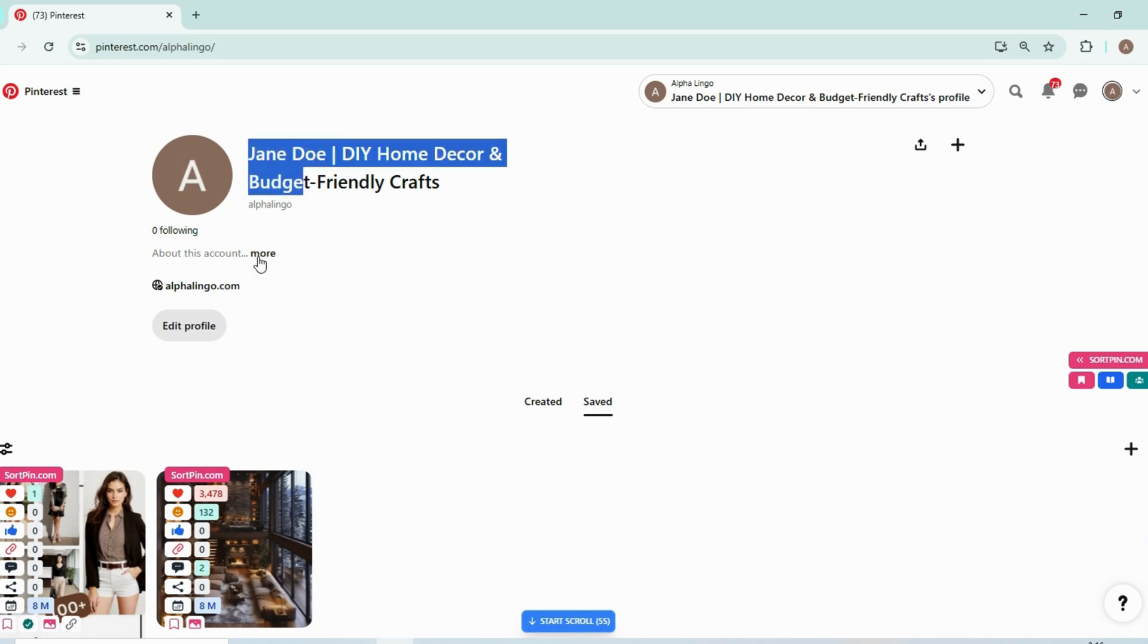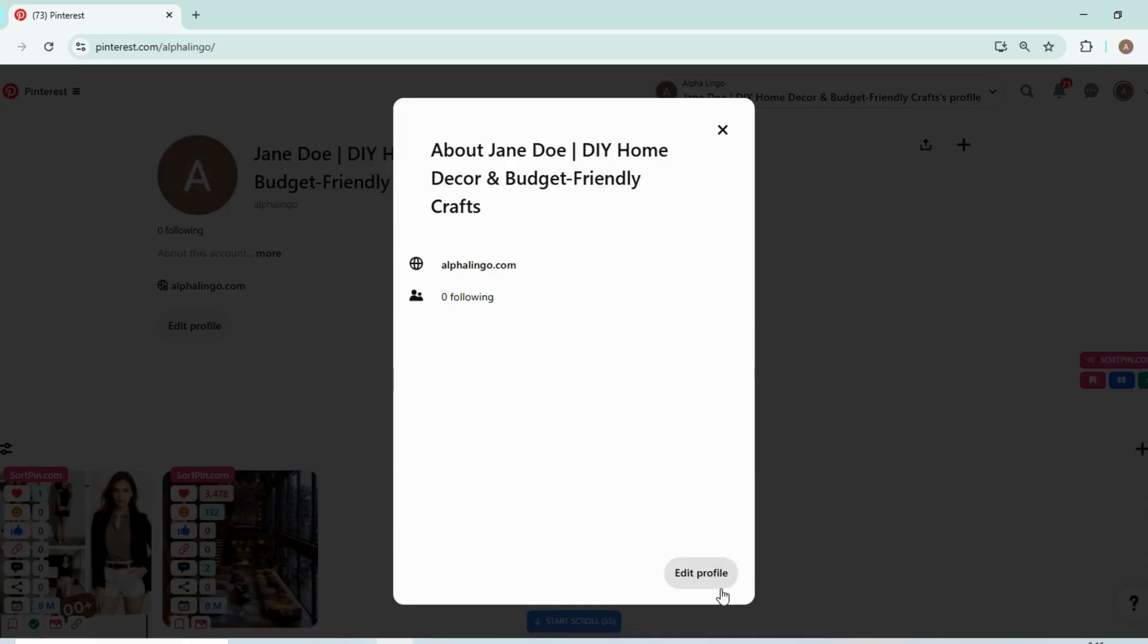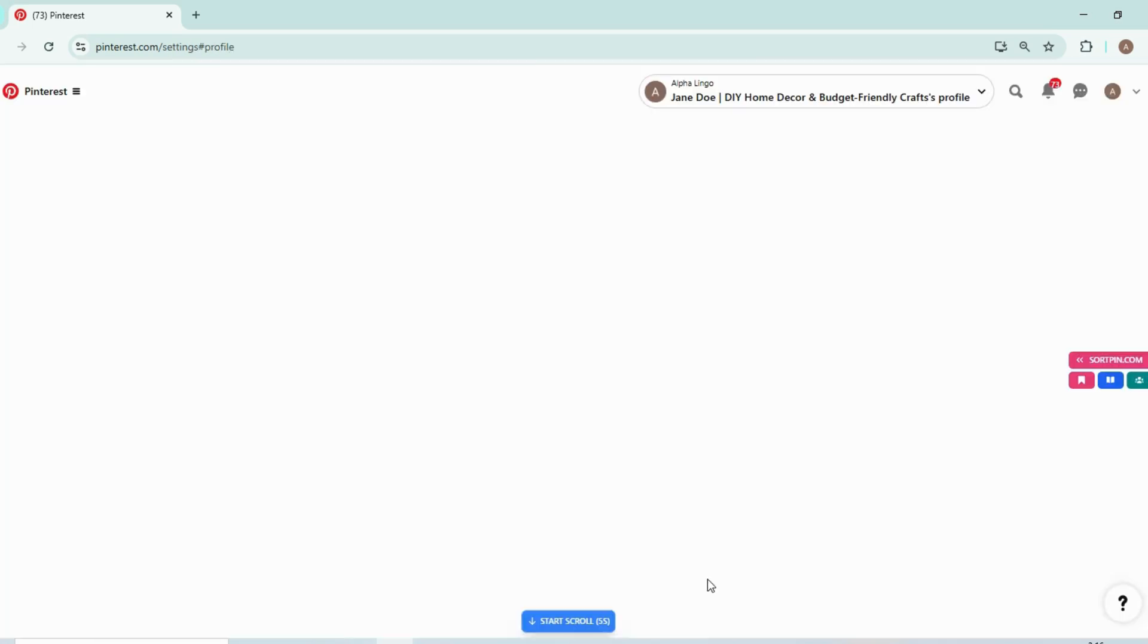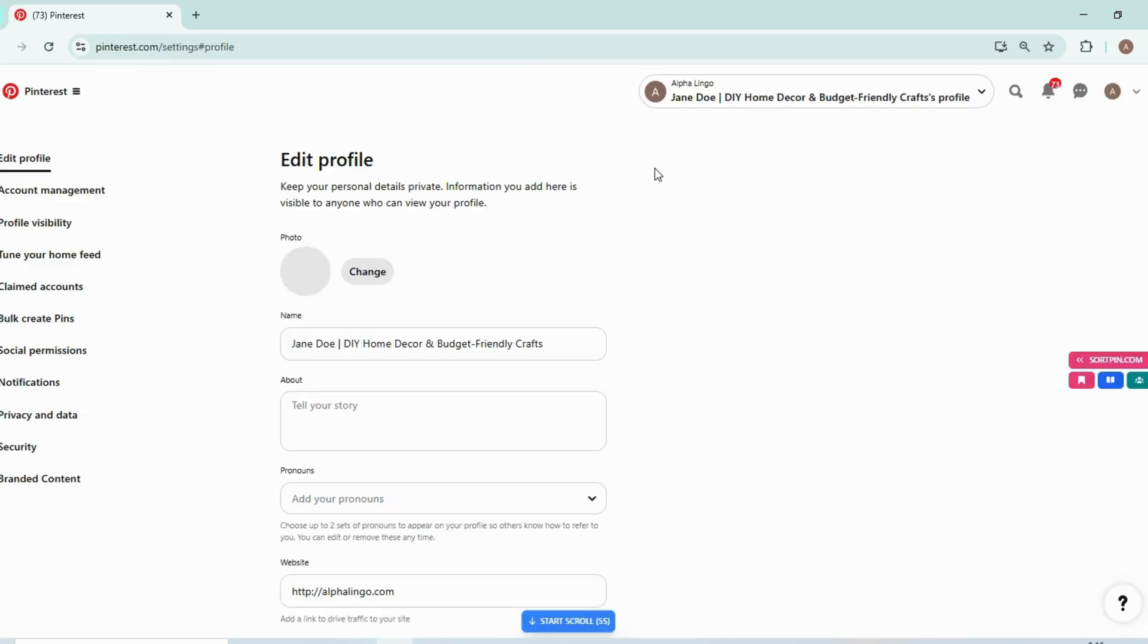And now you need to add more details about this website here.